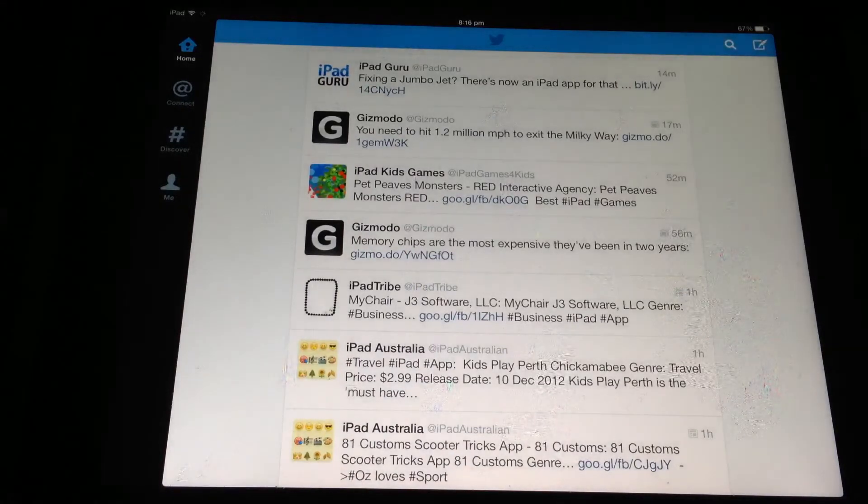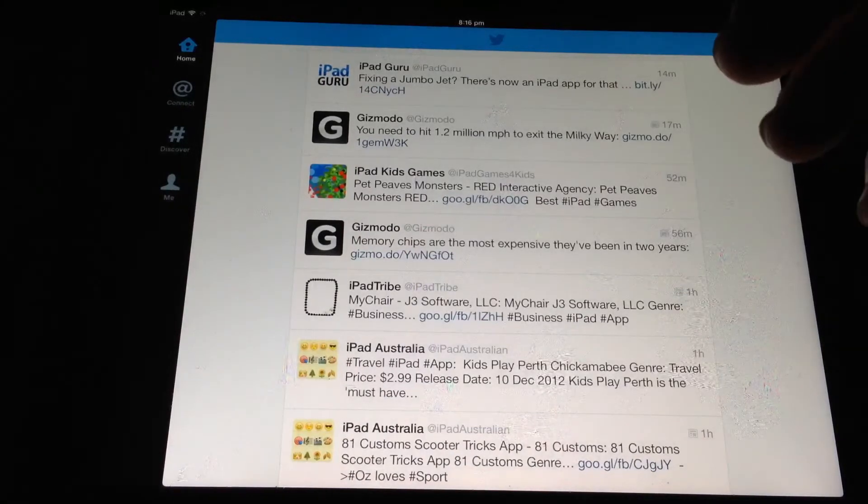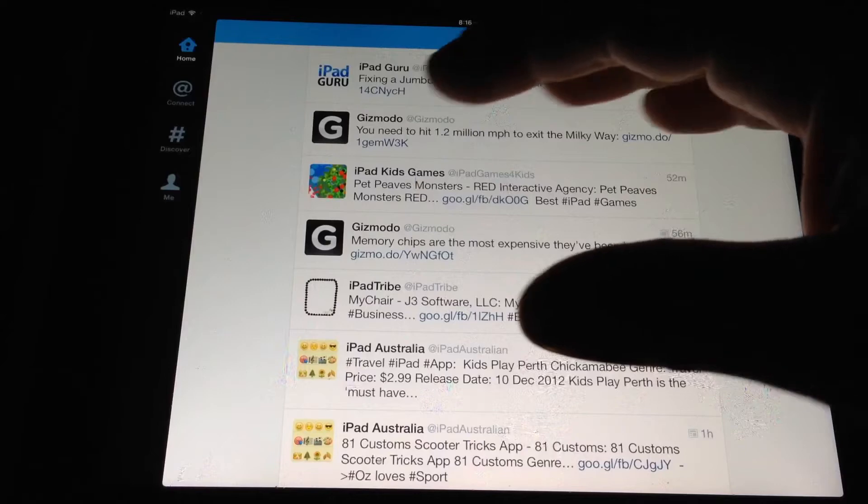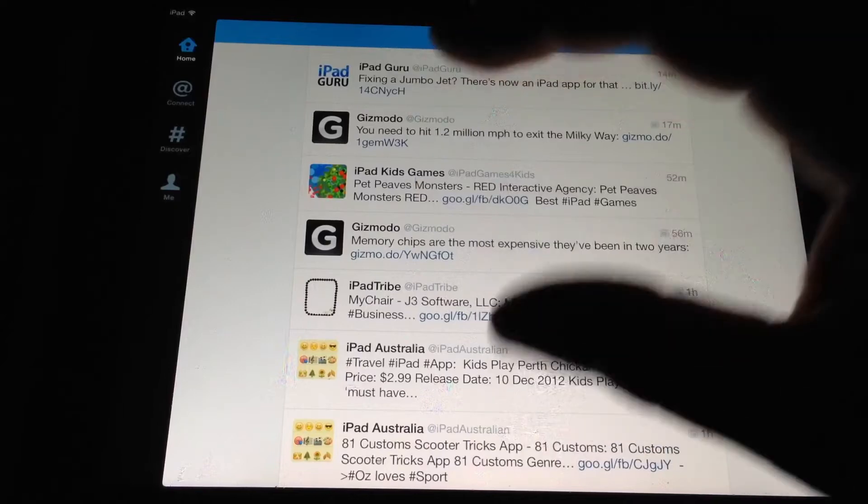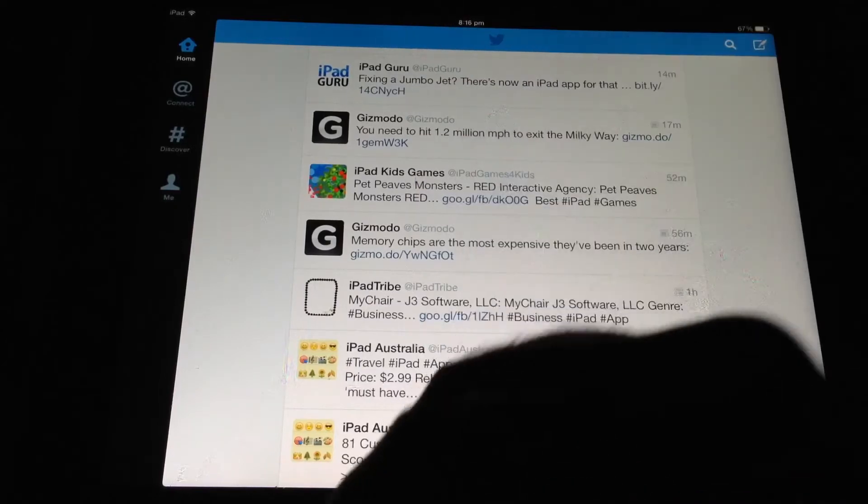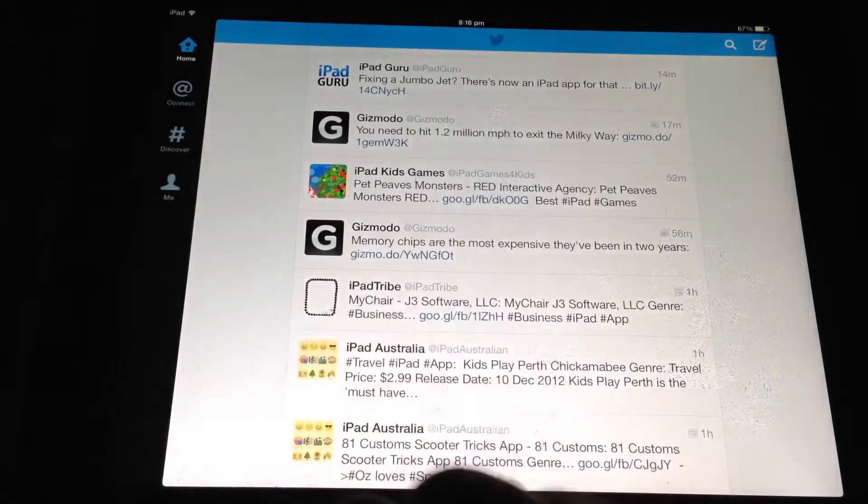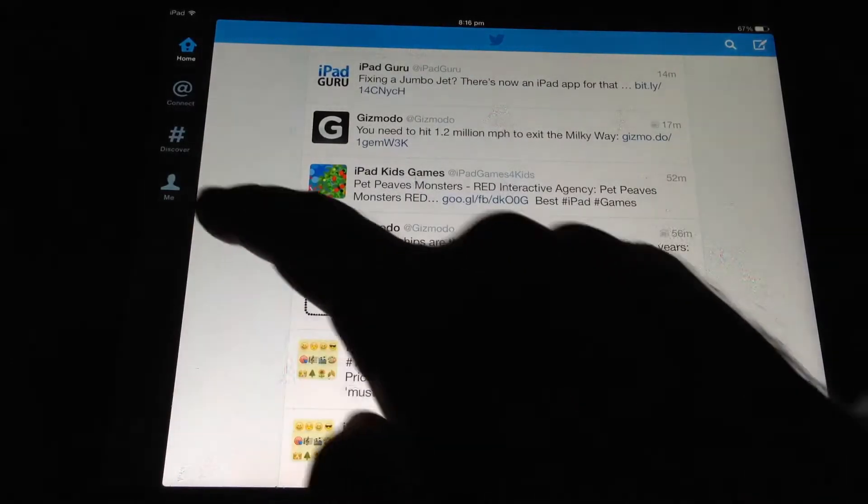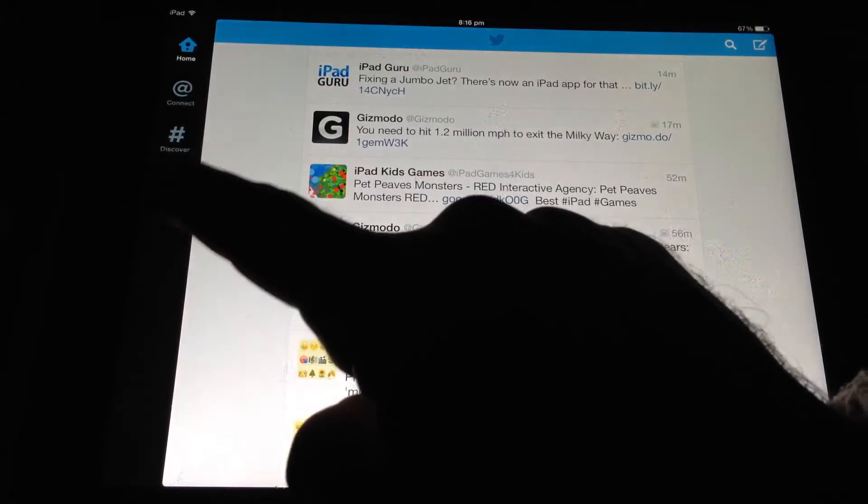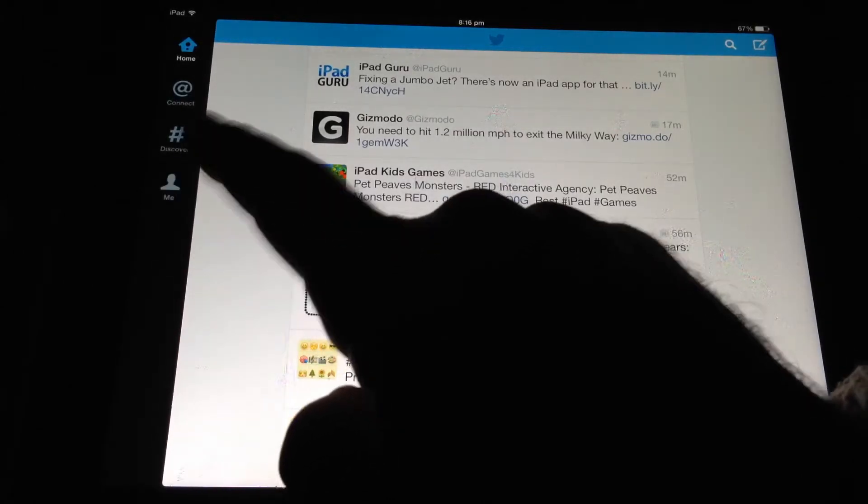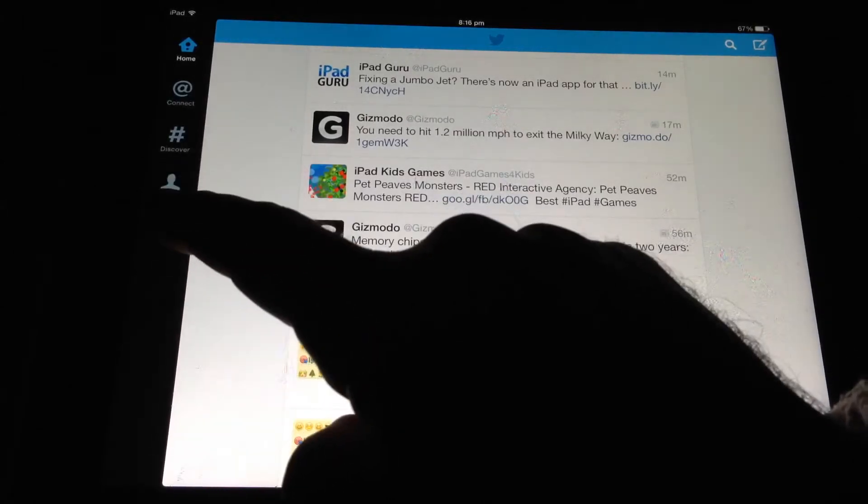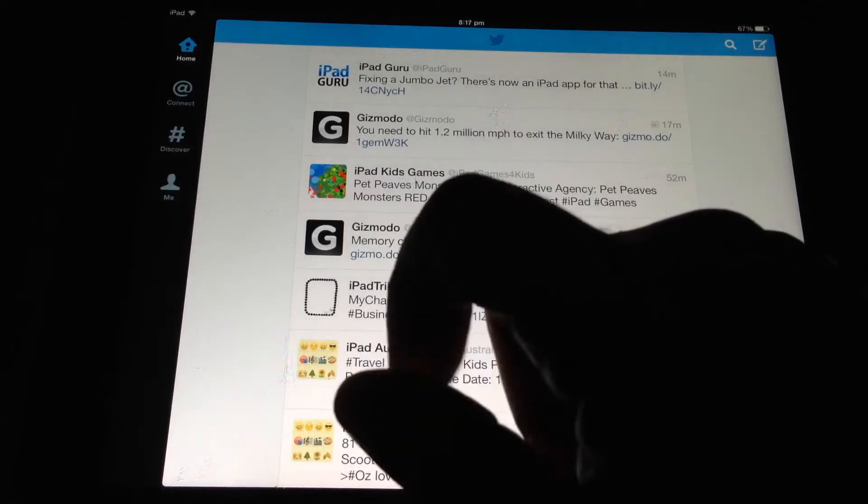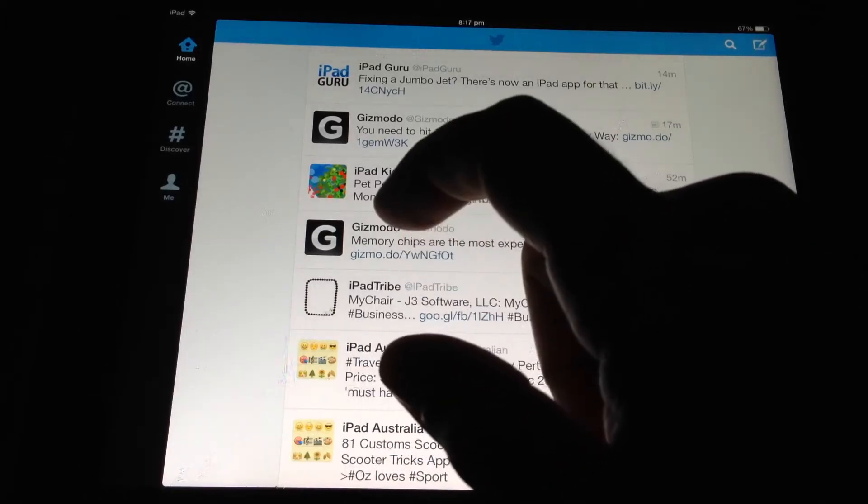Now, there's some multitasking gestures that are really useful once you have an app open. One of them is the multitasking bar. You can either use the little circle that's on the outside frame of your iPad and double-tap that, double-click it if you like,